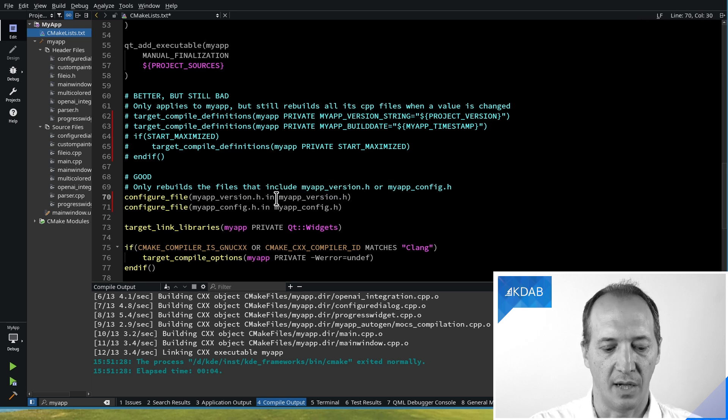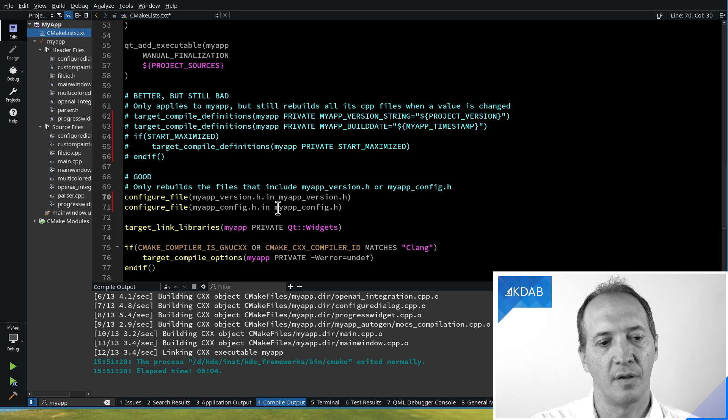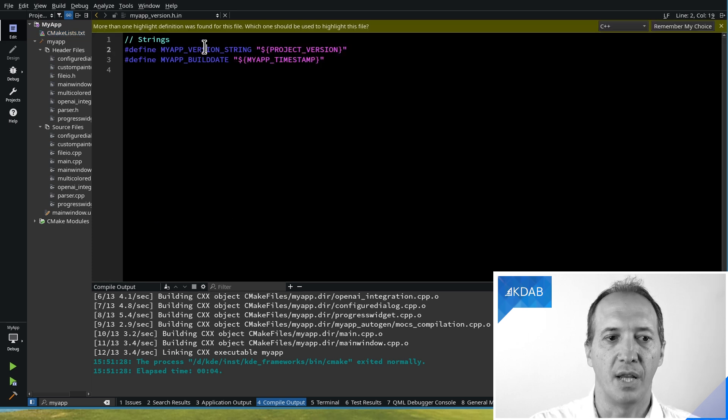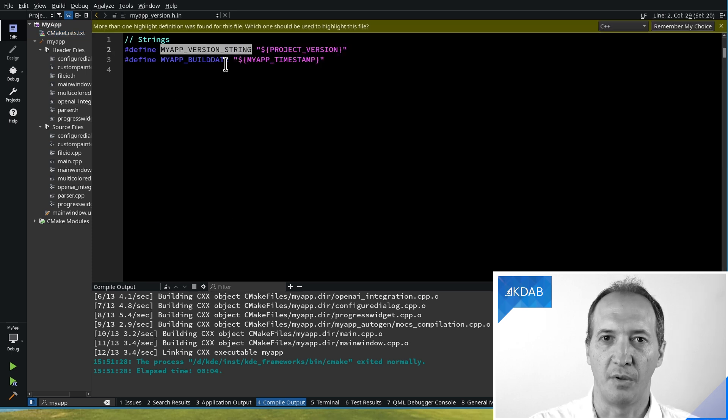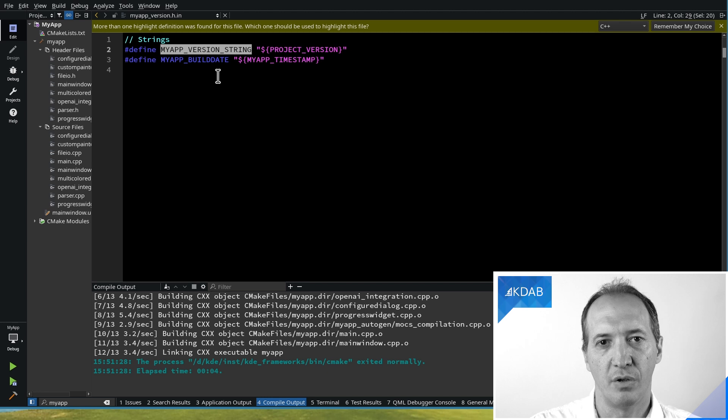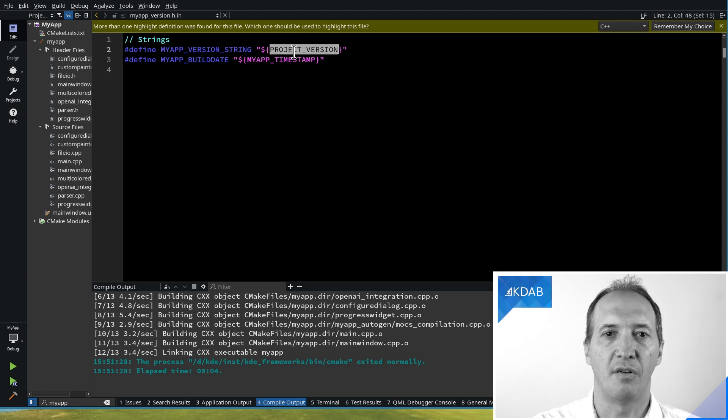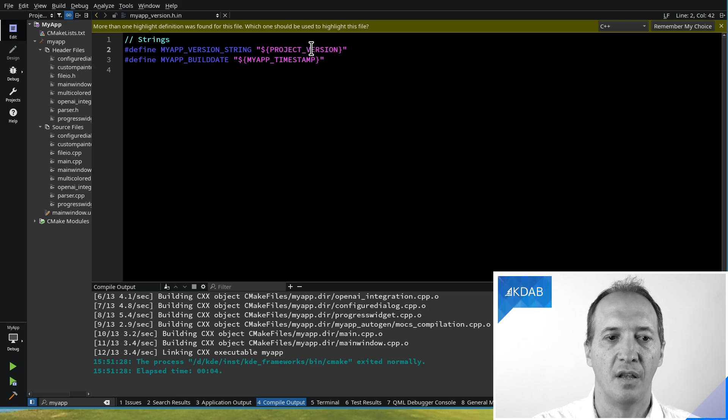The input file, which I call .in for input, will contain something like this: hash define, the name of the C++ define or the preprocessor define, and the value that we want to set here is the name of a CMake variable that we dereference.